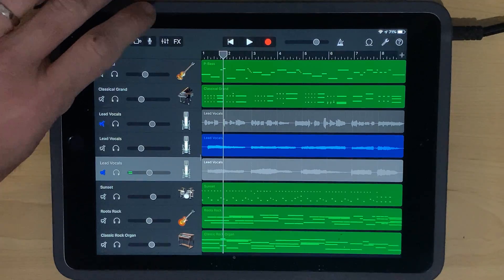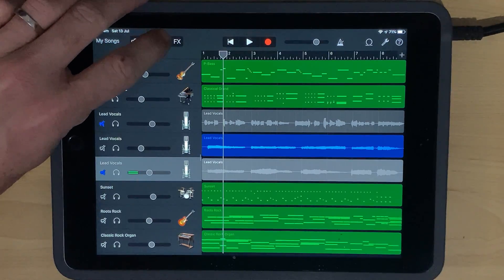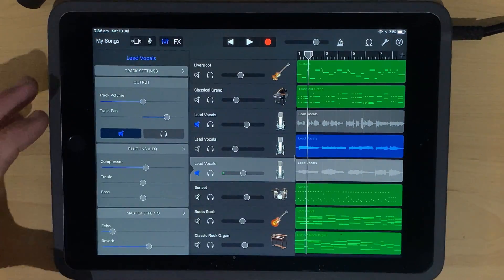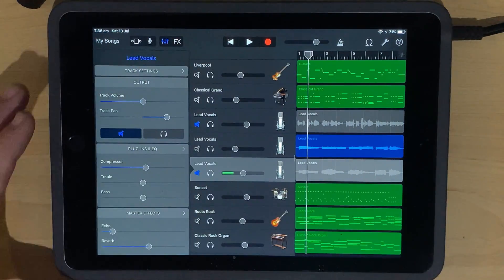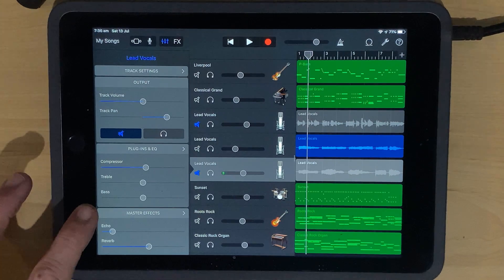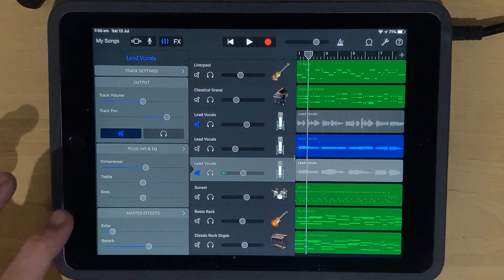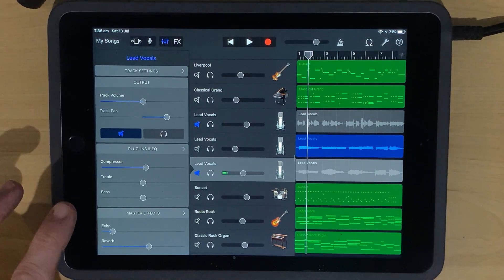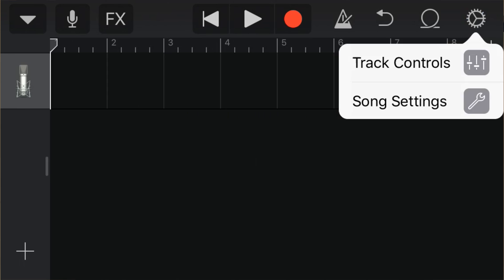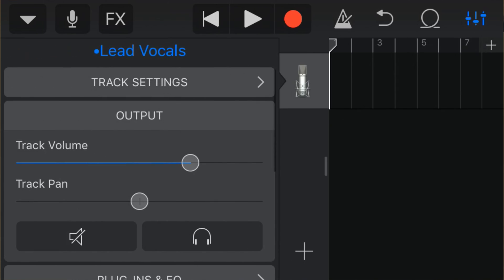We can solo each individual track to just hear that track, and we can mute the track so that we don't hear that track with all the rest. So that's the basics, but what we can do is if we tap on the mixer icon here in the top left, we can actually go into our mixer panel, and this is where we can start really adjusting all of our plugins and effects.